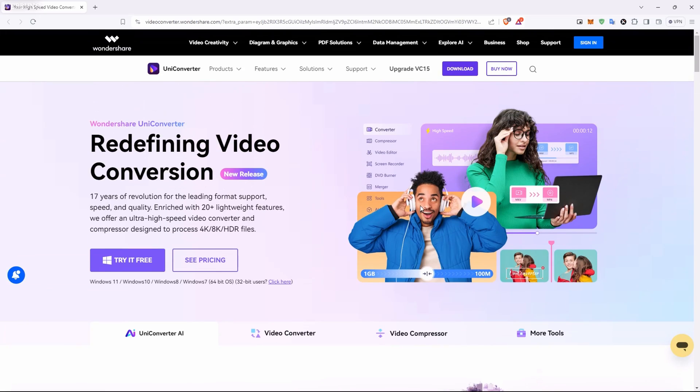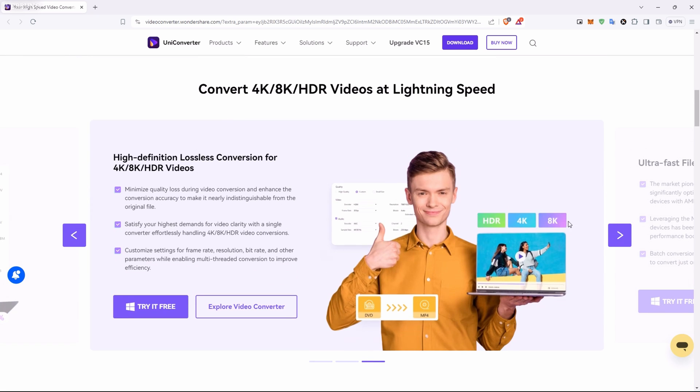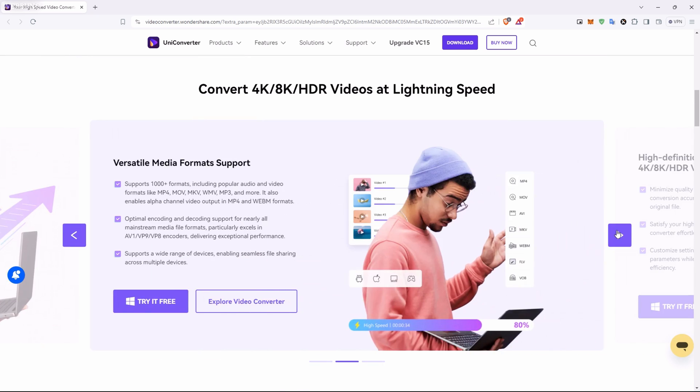This video is sponsored by Wondershare, a leading software company for video and audio editing solutions. Today we are diving into their product, the Video UniConverter, designed for video conversion, editing, and enhancement.